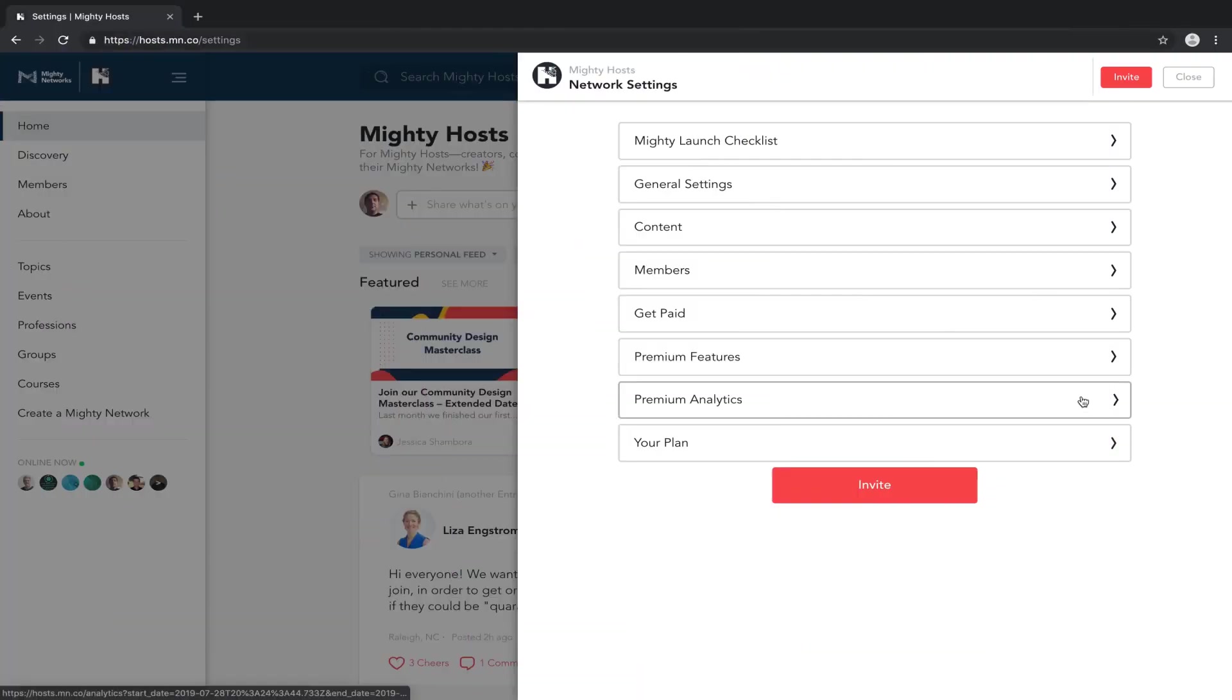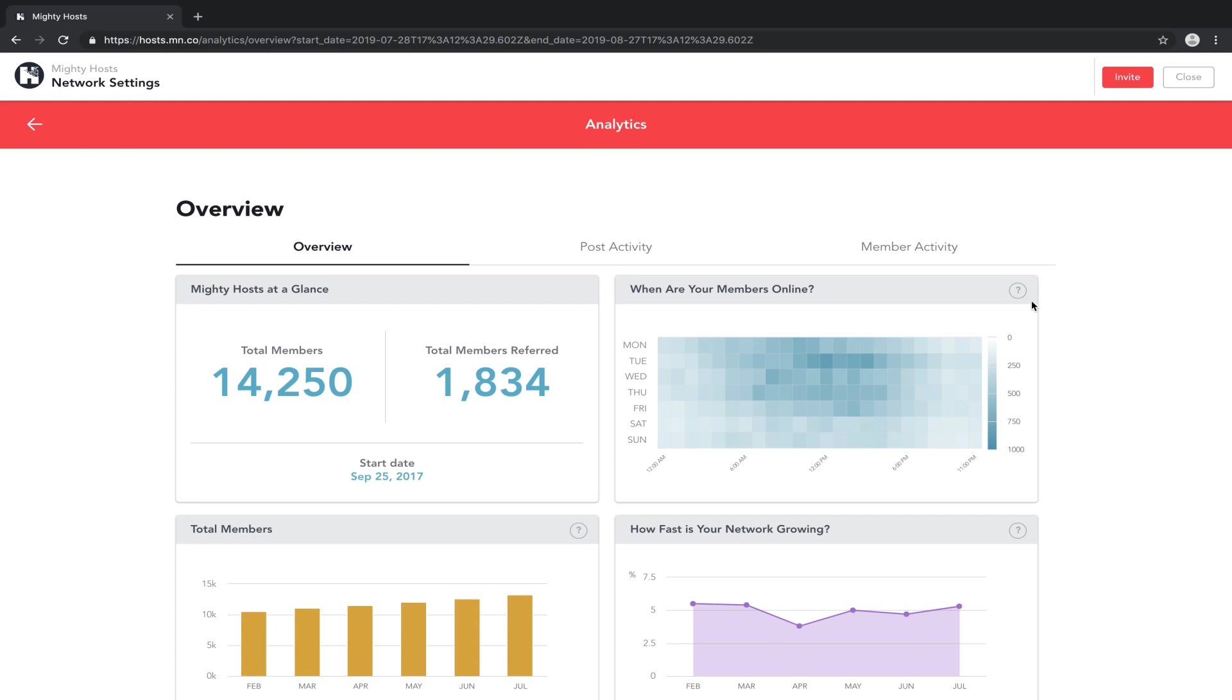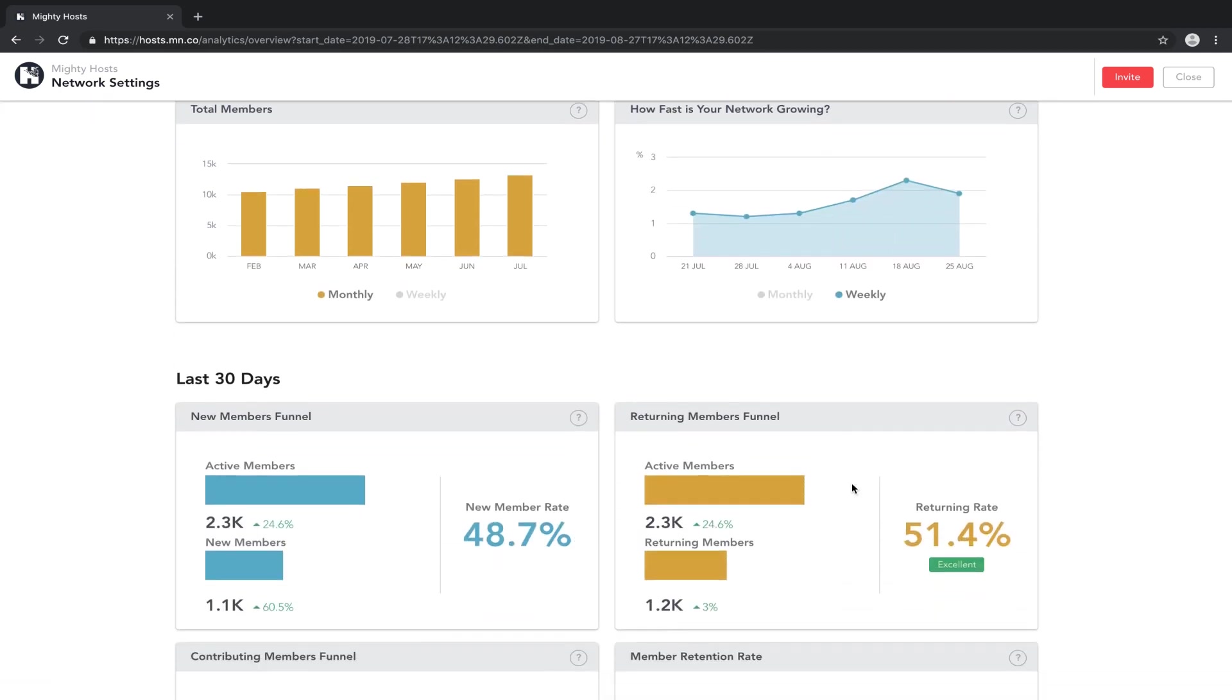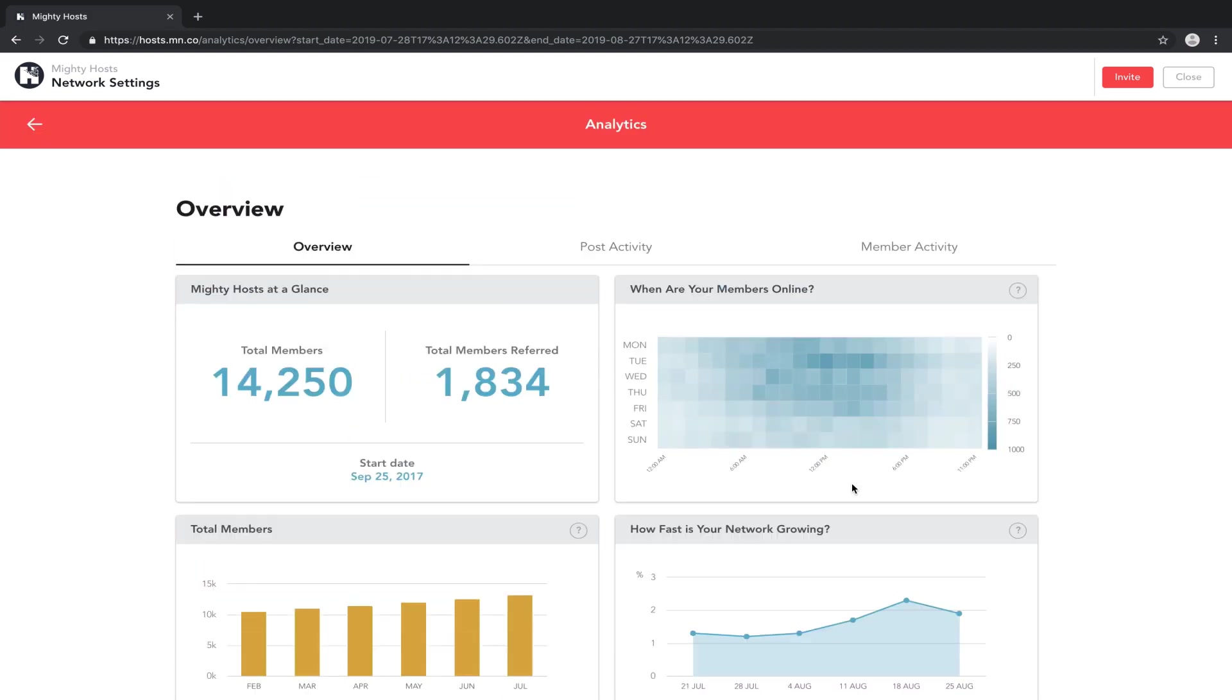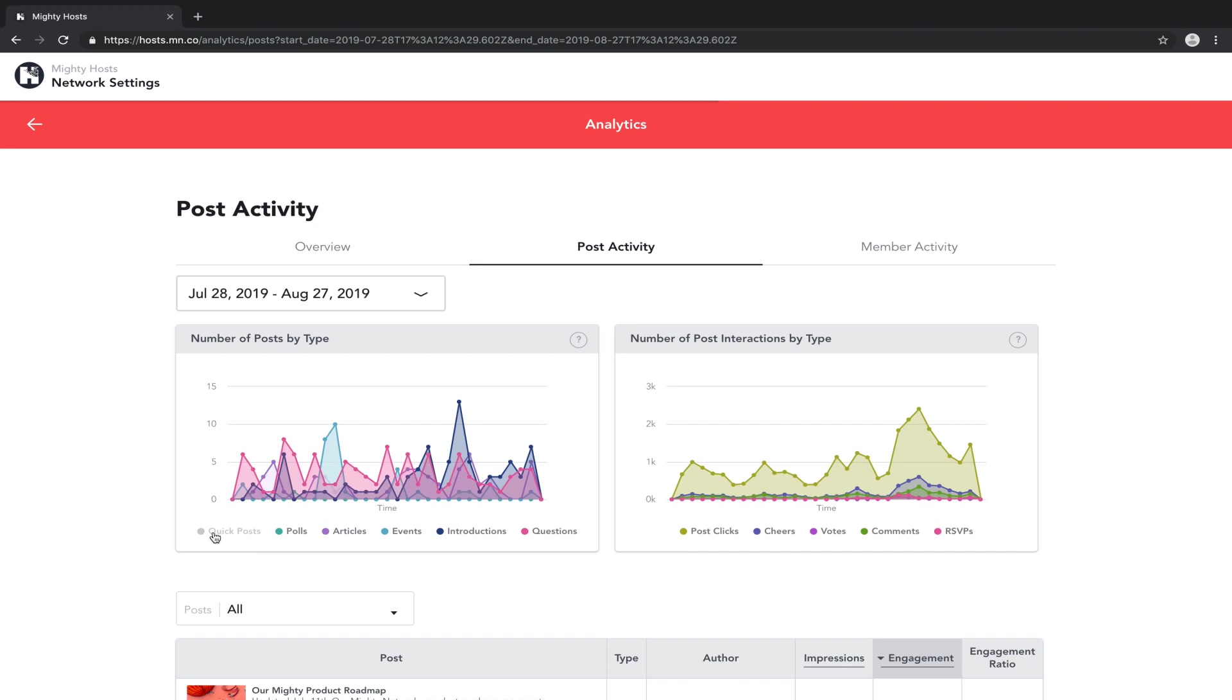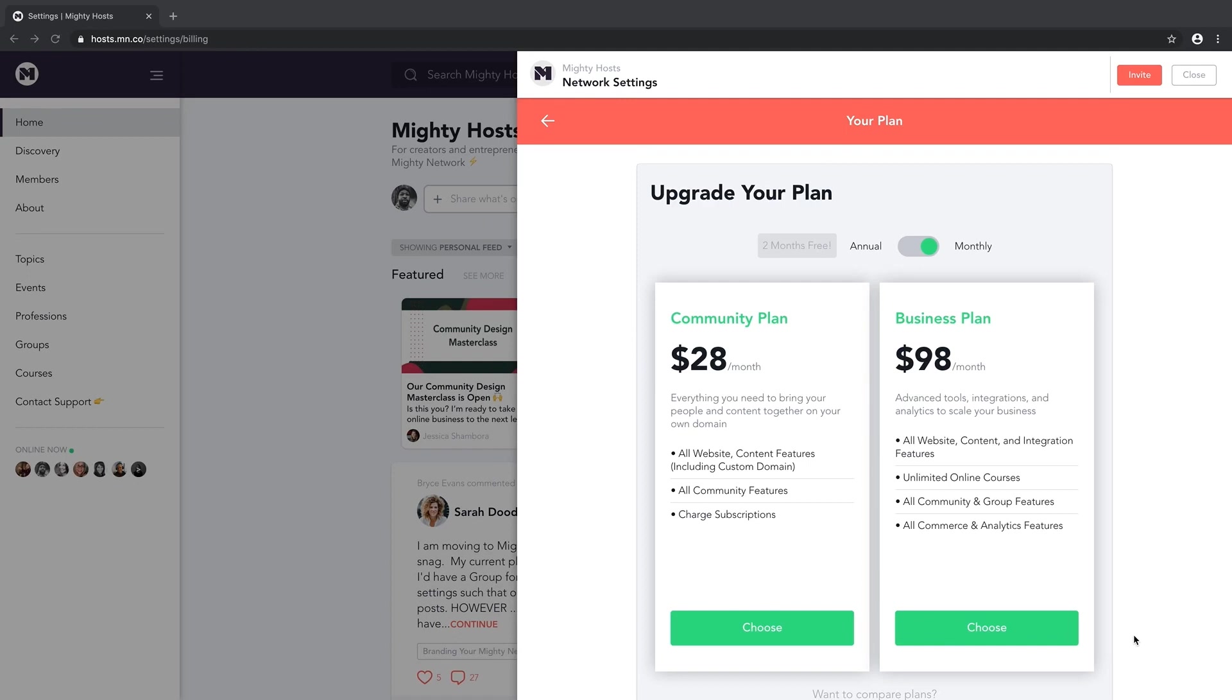Finally, your Mighty Network has analytics, analytics that are deep, specific, and allow you to quickly see what's working, what's not, and come up with what you want to try next. Zapier, your member list download, and analytics are all available on our Mighty Business Plan.